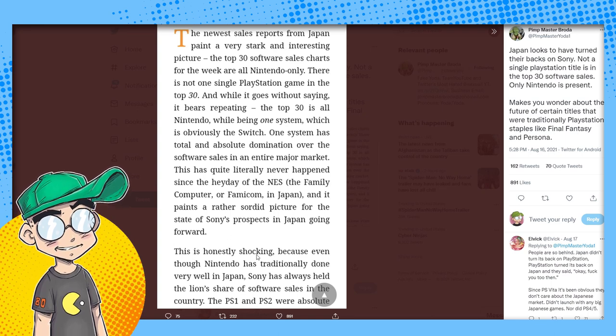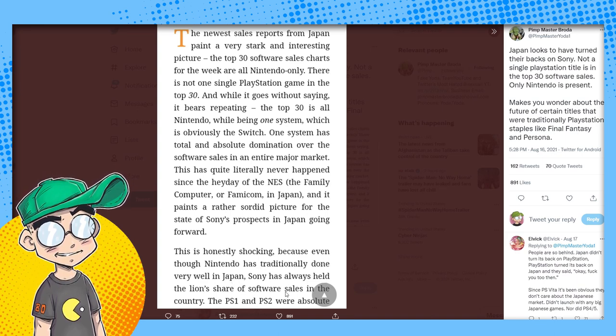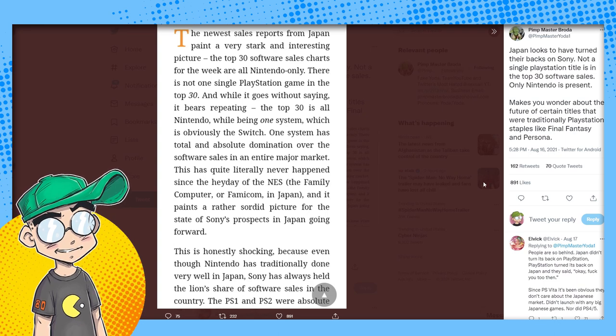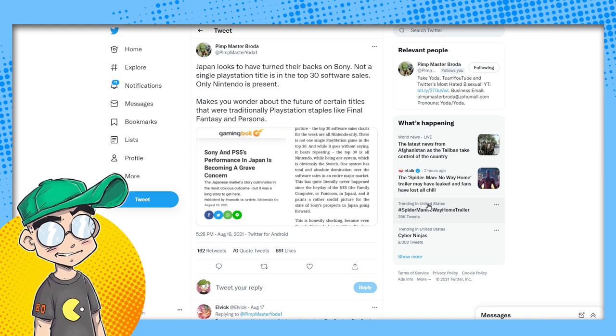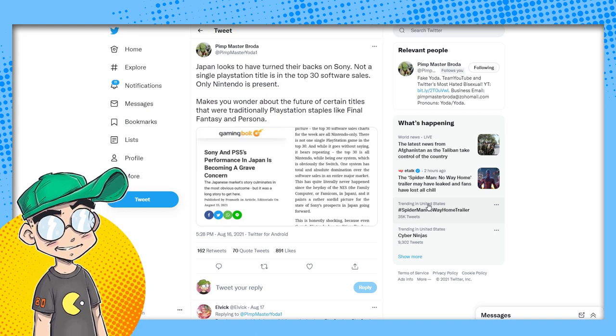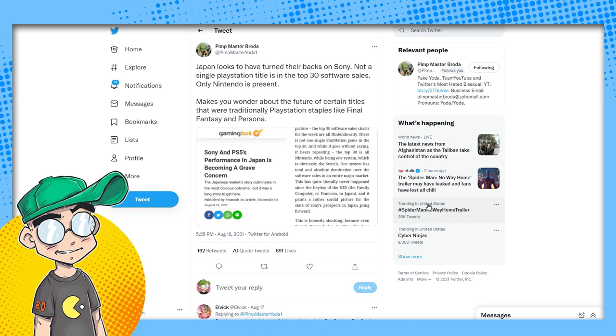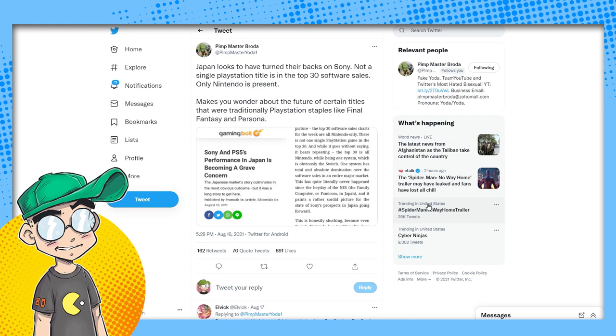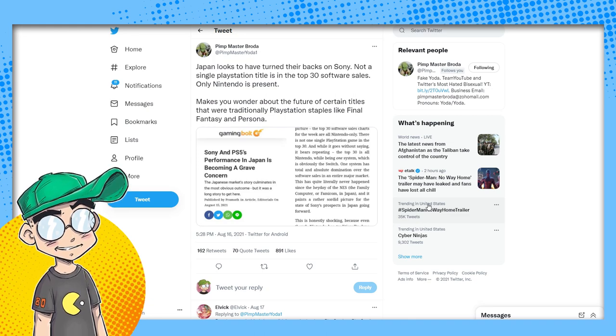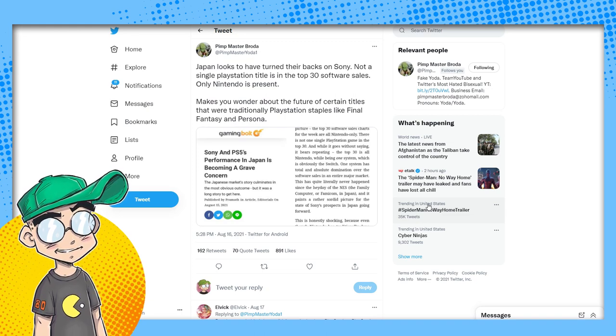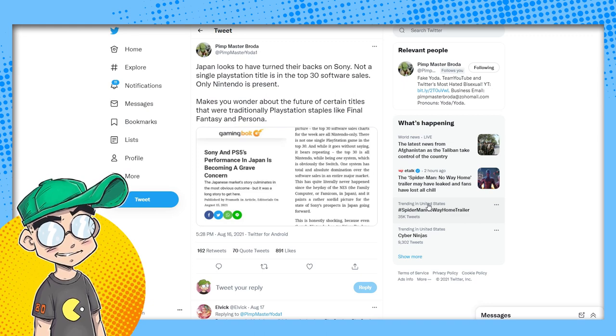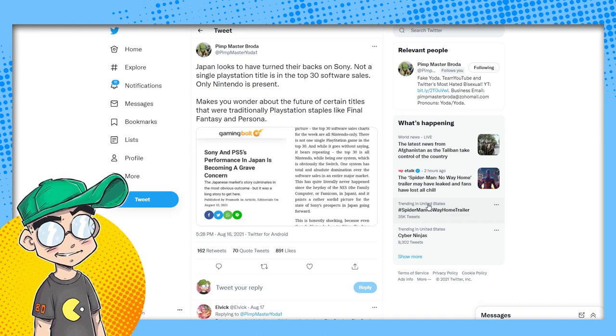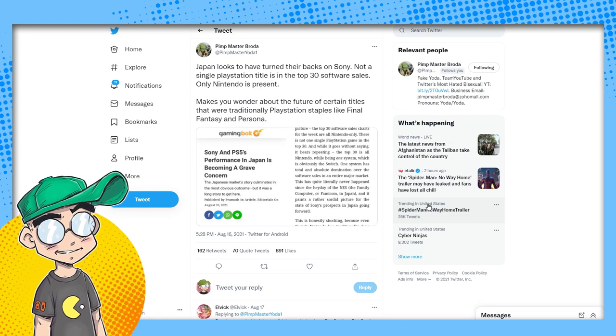This is honestly shocking because even though Nintendo has traditionally done very well in Japan, Sony has always held the lion's share of the software sales in the country. The PS1, PS2 were absolutely the top. Look, this is what happens. Even though the Switch is a much less powerful system than the PS5, at the end of the day it's about the games. The games can be 16-bit style games. If they're good games, people will buy them and play them. And Sony is all about the wow factor and the wokeness at this point, I think. Japanese developers are jumping ship, so I think we're gonna see the PlayStation brand decline continue to decline as long as the West is in charge of it.